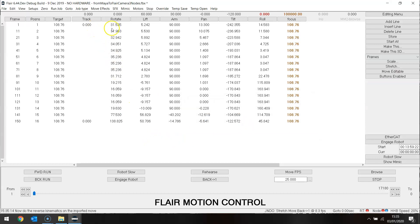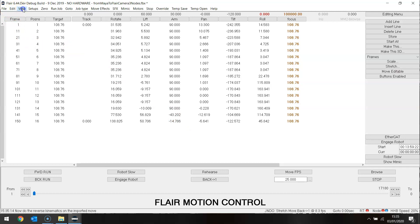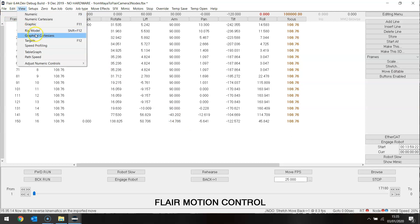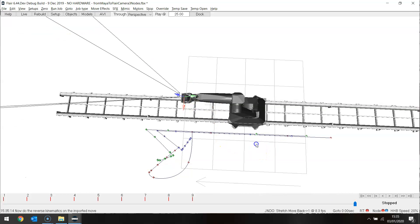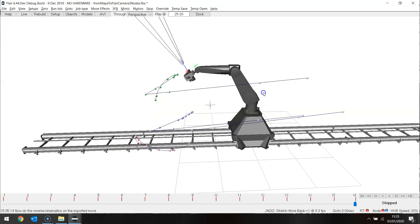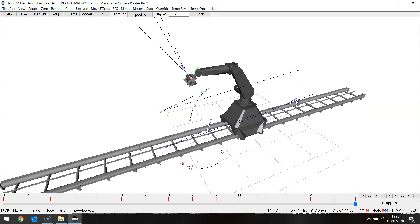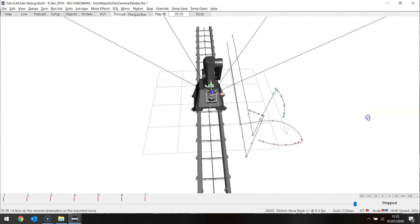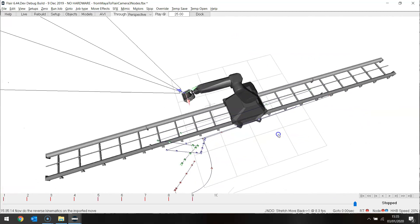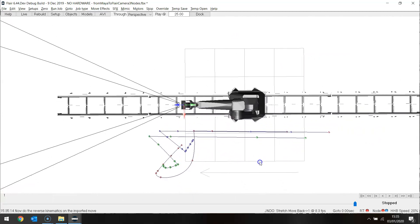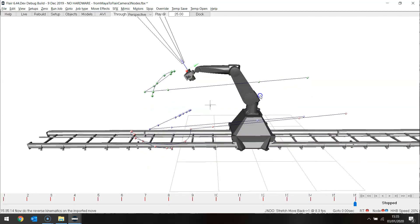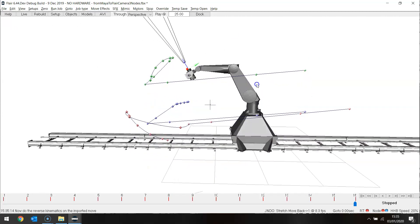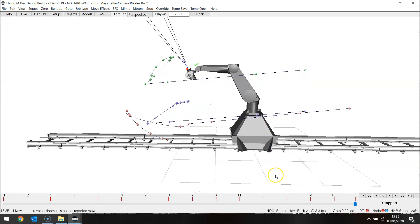Again here we have the move, but here we have the arm being defined by where the move is.